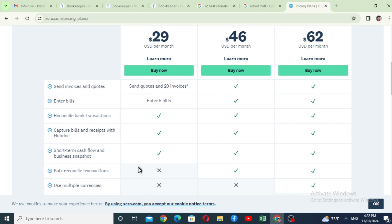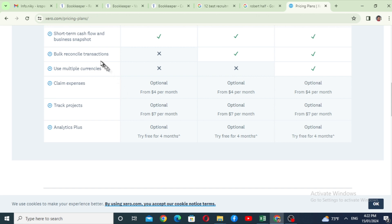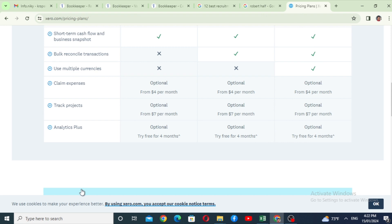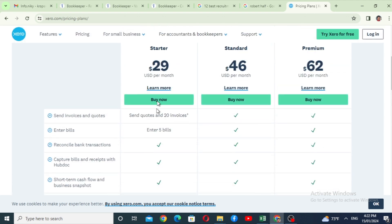Cash flow and business snapshot can be used for performance. In the startup package there is bulk reconciliation, multiple currency support, expense claims, and project tracking. The standard package lets you send invoices, enter bills, reconcile bank transactions, and pay for invoices and quotations.